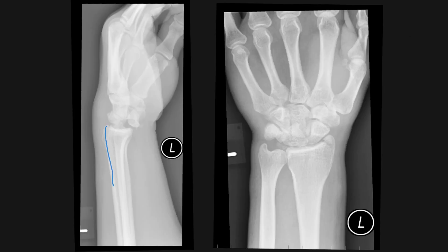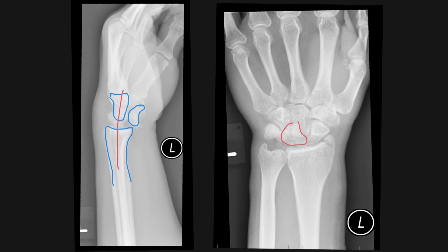In this fourth example we can again see that the distal radius is in line with the capitate and the lunate has moved forwards and is dislocated. When you look at the AP we can see that there is an associated fracture of the radial styloid.